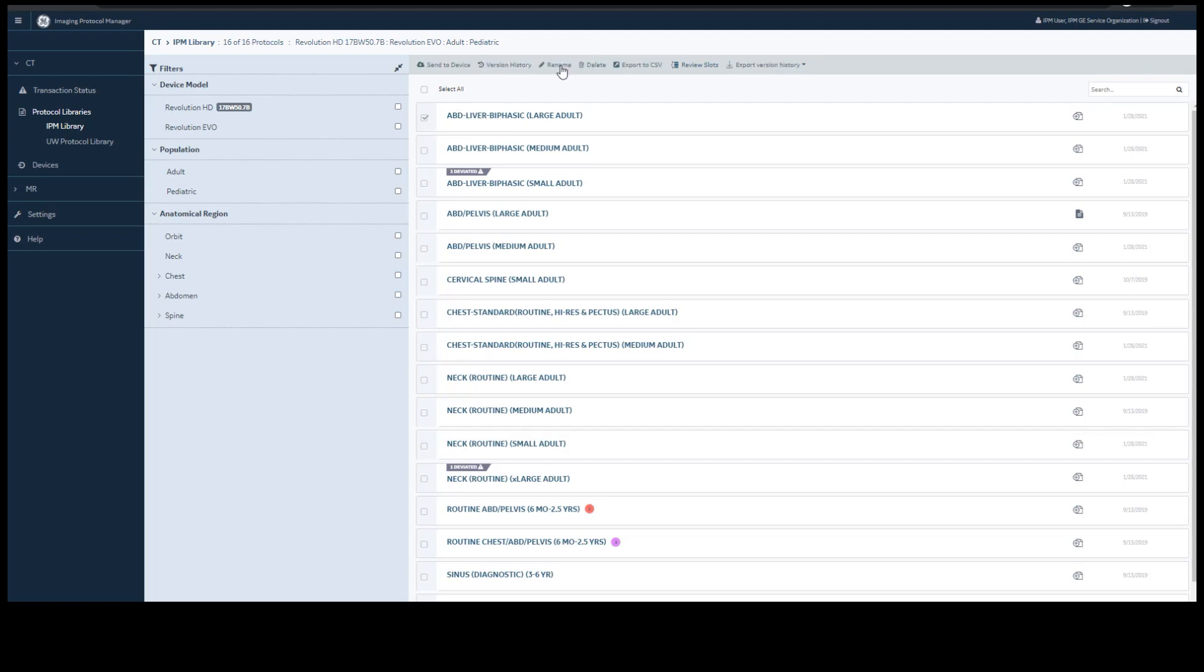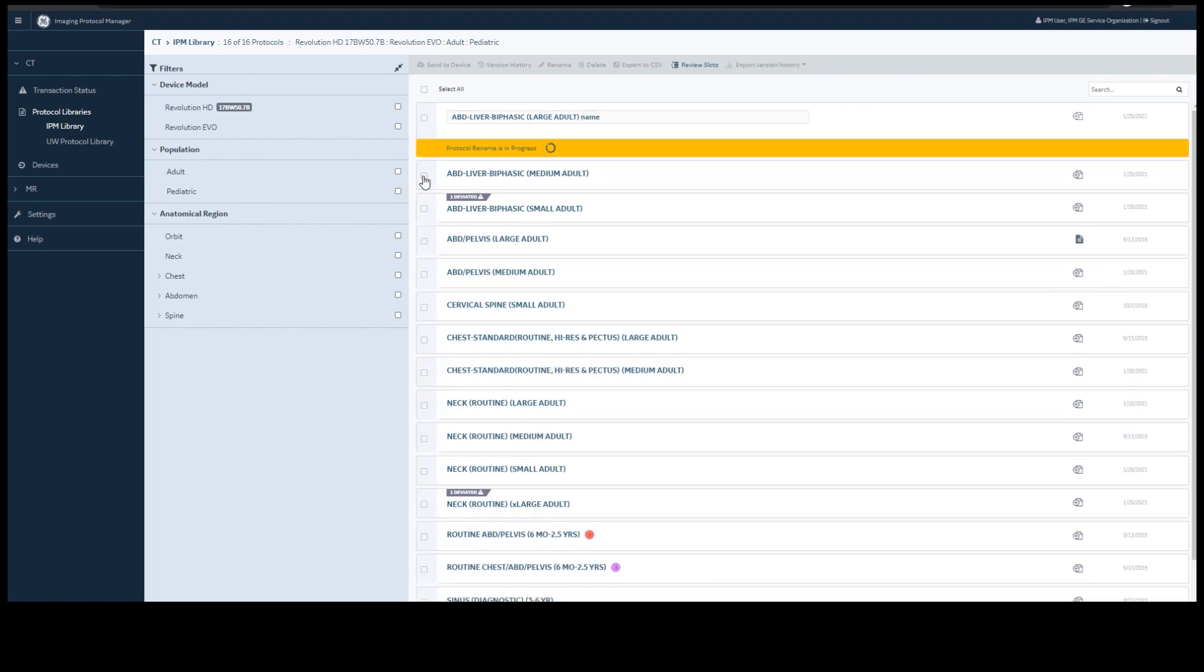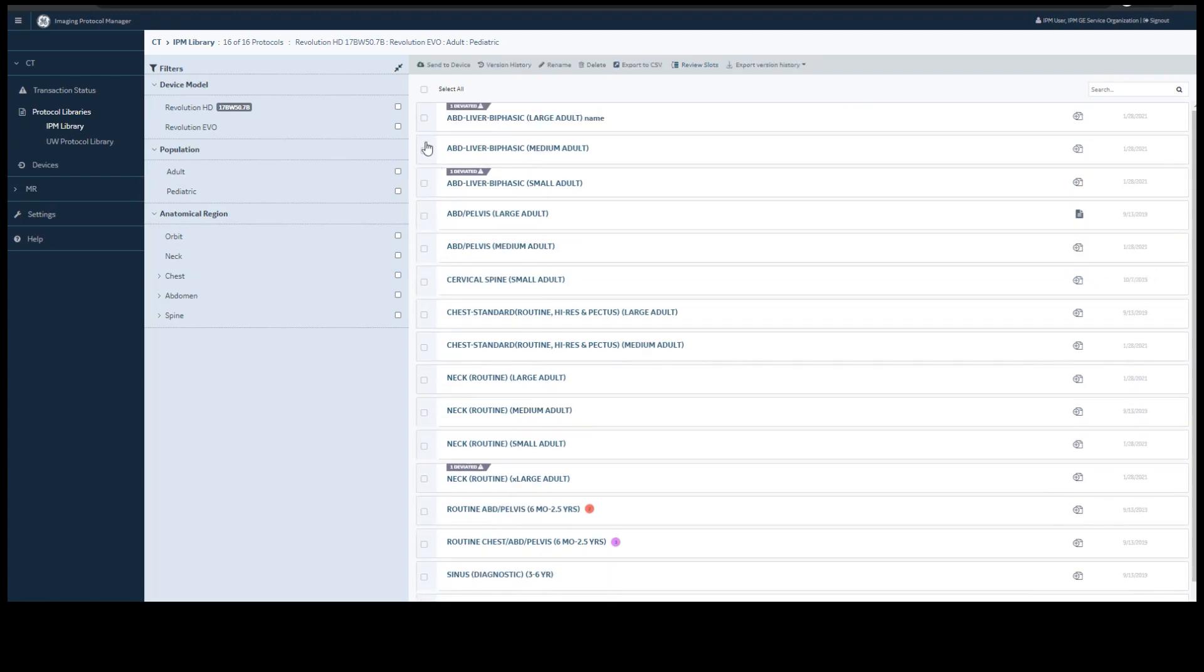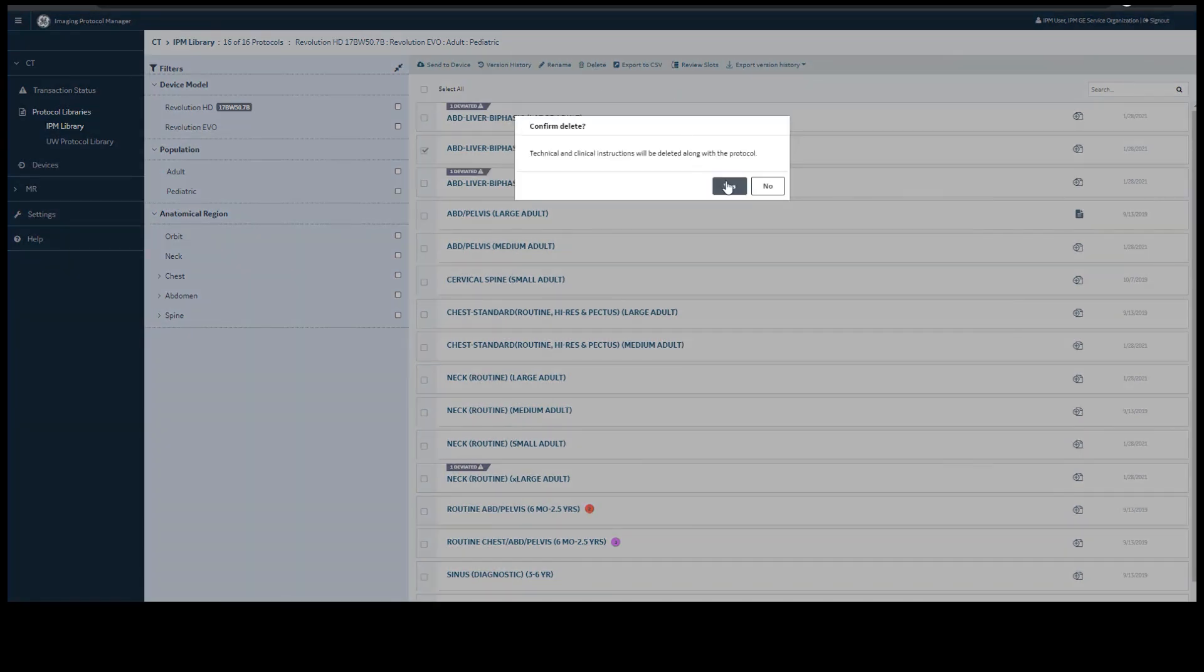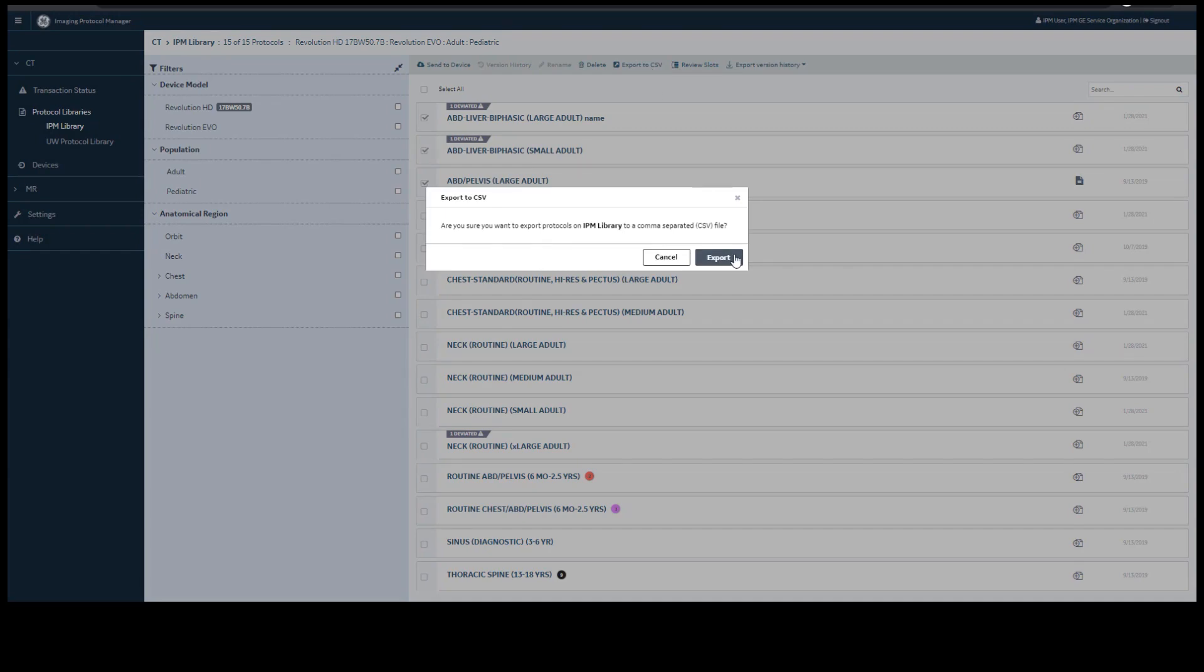You have the option to rename and delete a protocol. To rename, it's as simple as giving it a new name and pressing save. To delete, select a protocol, select delete, and it will be deleted from your standard library only. You have the option to export your protocols.